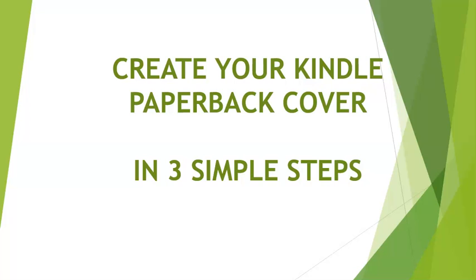Hello guys, this is Hector J and on this short video I'm going to show you how you can create your Kindle paperback cover in just three simple steps while avoiding rejection by the KDP platform.